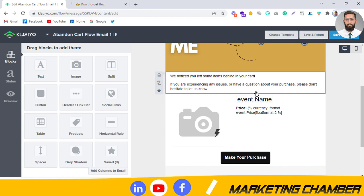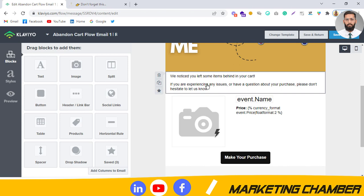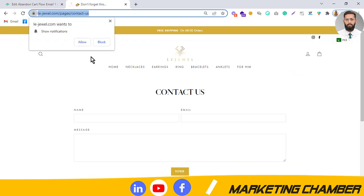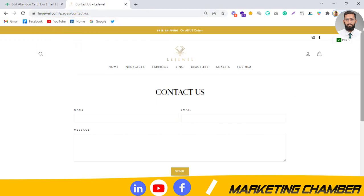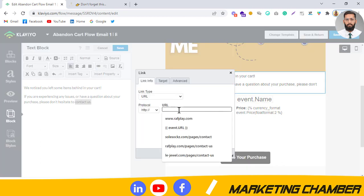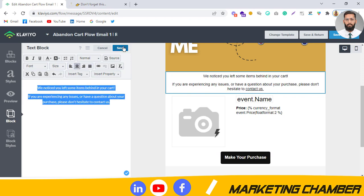I am giving you the idea of how to set things up so you can customize as per your brand — add more text or less as needed. If you want to let customers contact you about an issue, add a 'Contact Us' link. Go to your store's contact page, copy that URL, paste it into the link field, make sure it starts with HTTPS, and click OK then Save.